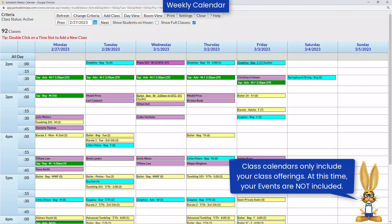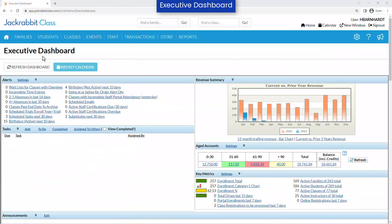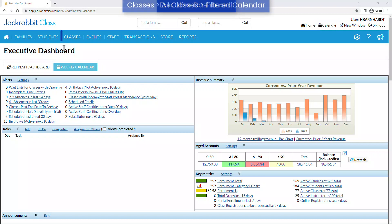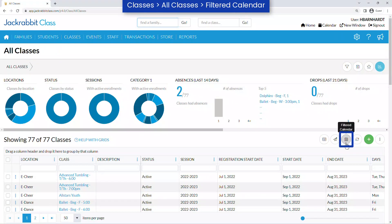JackRabbit class calendars offer powerful features to help you manage your daily operations. There are several ways to view your class calendar: access the weekly calendar using the button on your executive dashboard, the calendar link at the top of every JackRabbit screen, or go to Classes, All Classes, and use the filtered calendar icon.